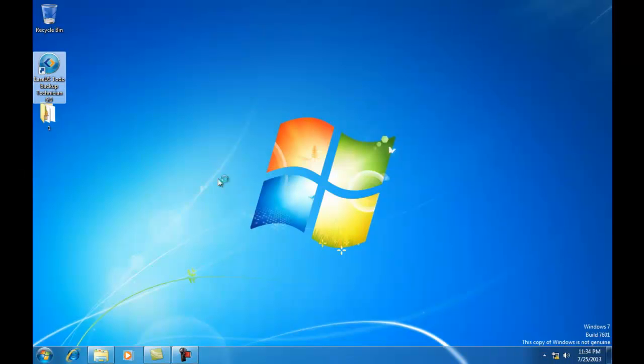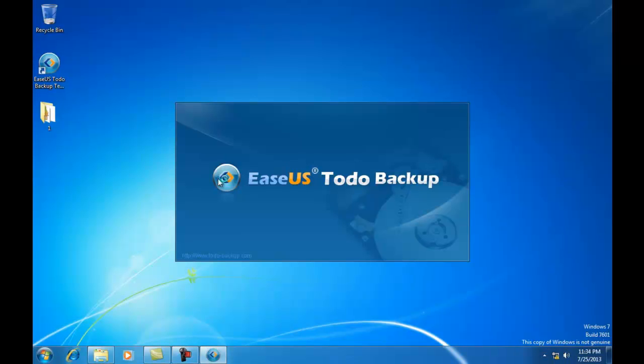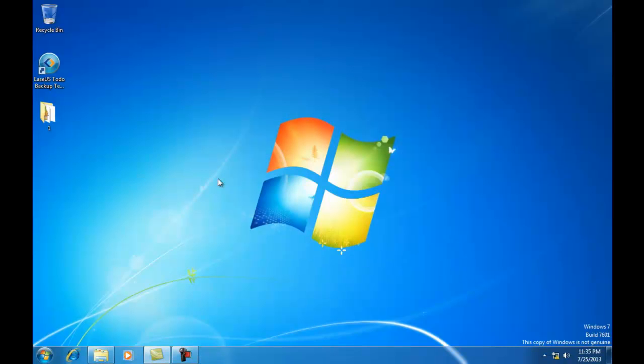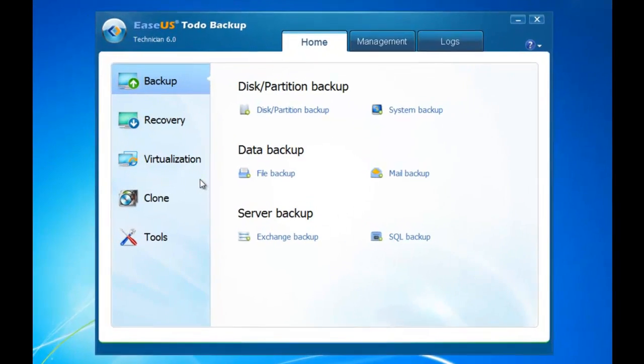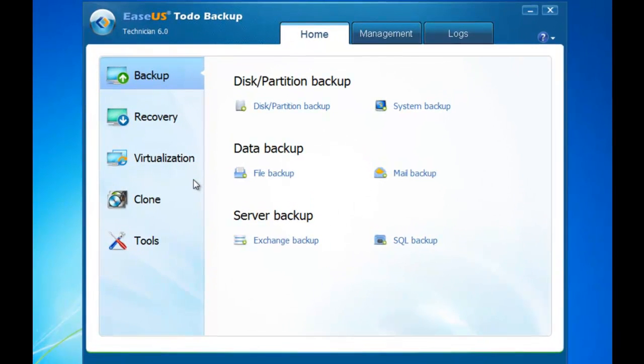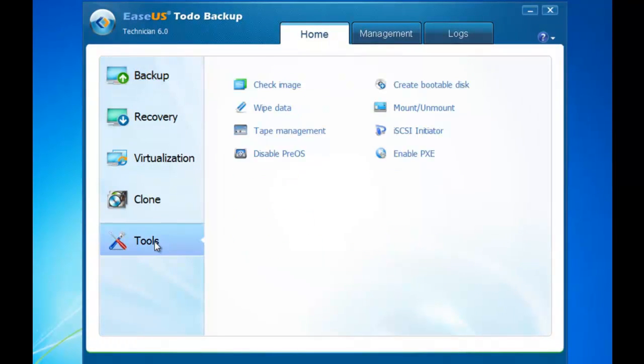Double-click Todo Backup icon on the desktop to launch the program. Click Tool Tab and select Wipe Data.